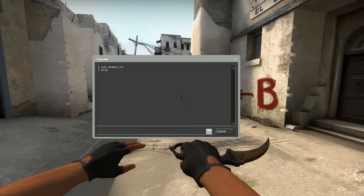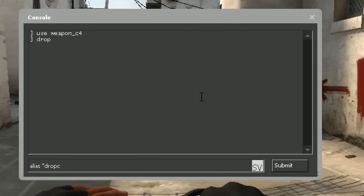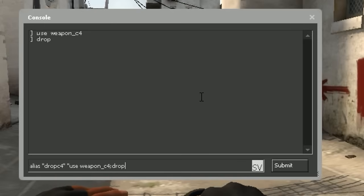Now we have to take these two commands and put them into an alias. To do so, we type alias and then a name for the alias — drop C4. Next we put in the first command, use weapon_c4, and then a semicolon, which is the symbol we use to separate commands, and then drop. End with the quotes and press enter.